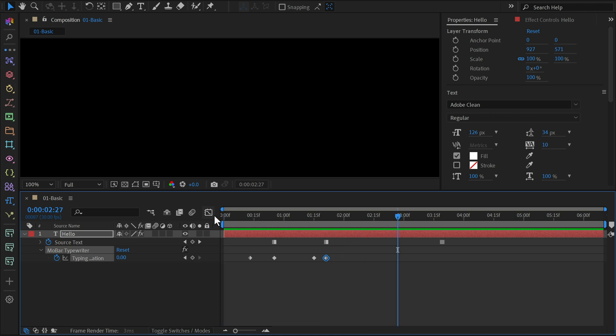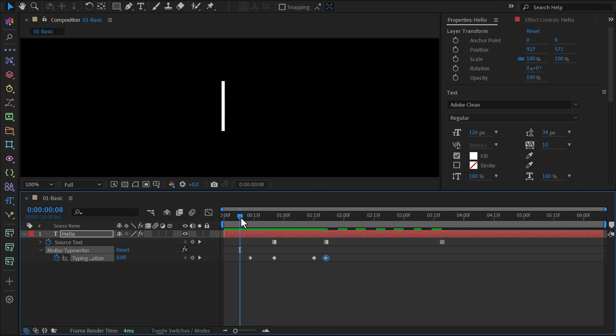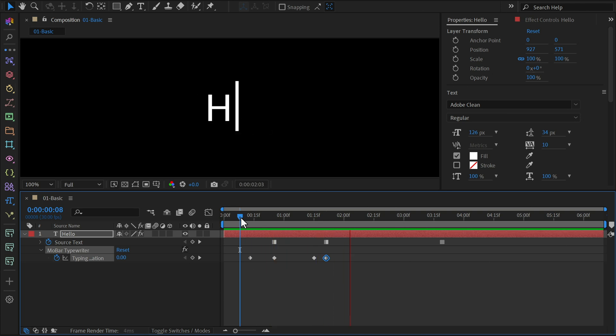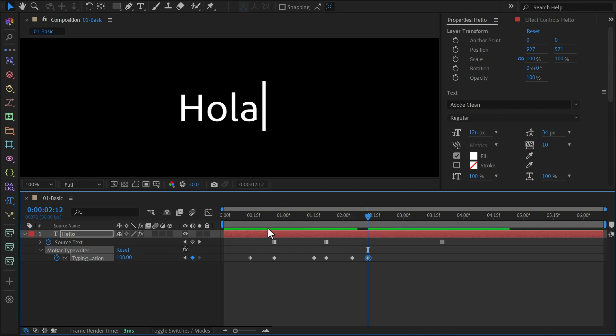Instead of 0, set the value to 30% to keep the first letter visible. Since the next text starts with the same letter, we'll keep it here. Now set up the typewriter effect again to reveal the second word, going from 30% to 100%.